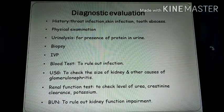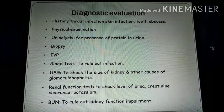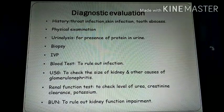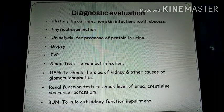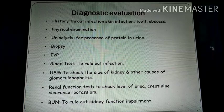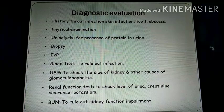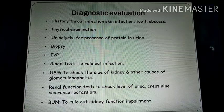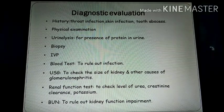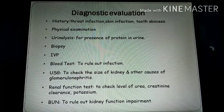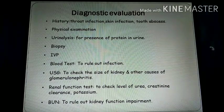Diagnostic evaluation includes: history collection — any type of throat infection, skin infection; physical examination to check the location and severity of pain; urine color assessment; and urine analysis for the presence of protein and RBCs in the blood.